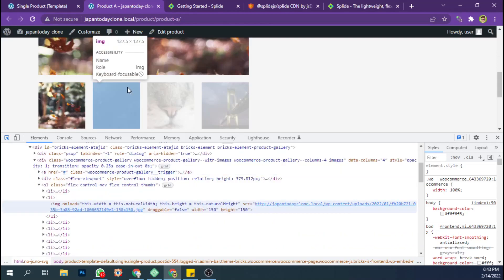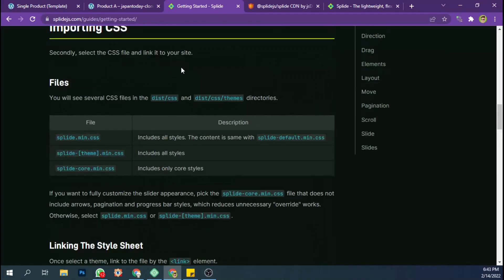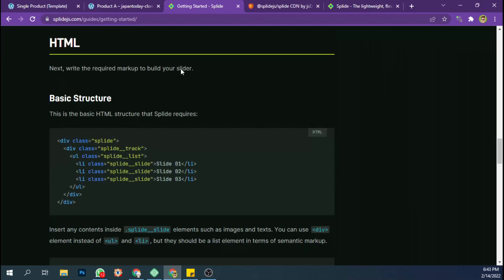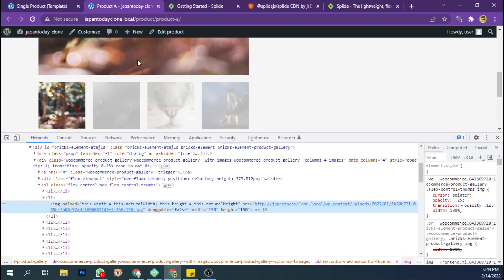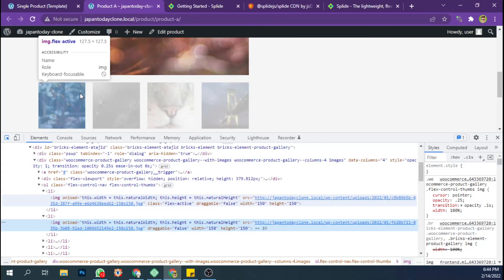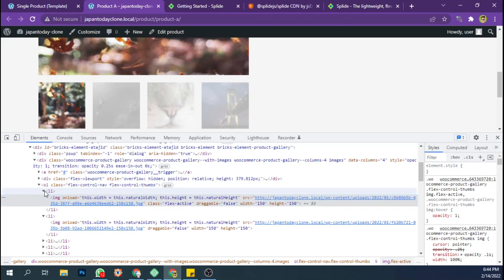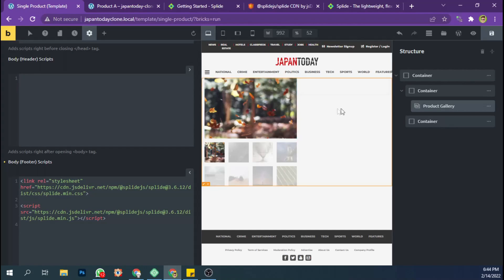Let's see the HTML template structure that we need to run this script. Here is the basic structure for Splide.js: we need a slide item, and the parent of the element needs a splide__list class name. The parent of that needs a splide__track class name. Then this is the optional code to initialize the JavaScript.